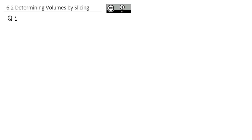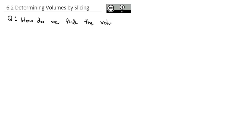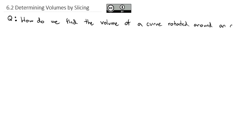Today we're going to look at a very common application of integration found in mechanical engineering when we need to find the volume of an odd three-dimensional shape. Often we'll do it by a process called slicing. The question we're going to answer is: how do we find the volume of a curve rotated around an axis?